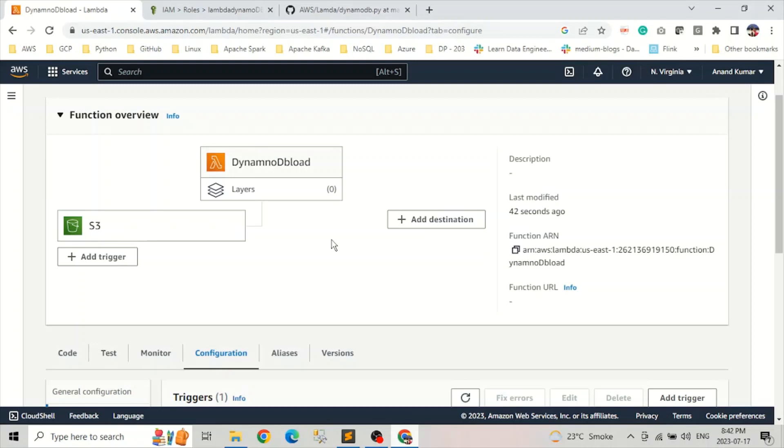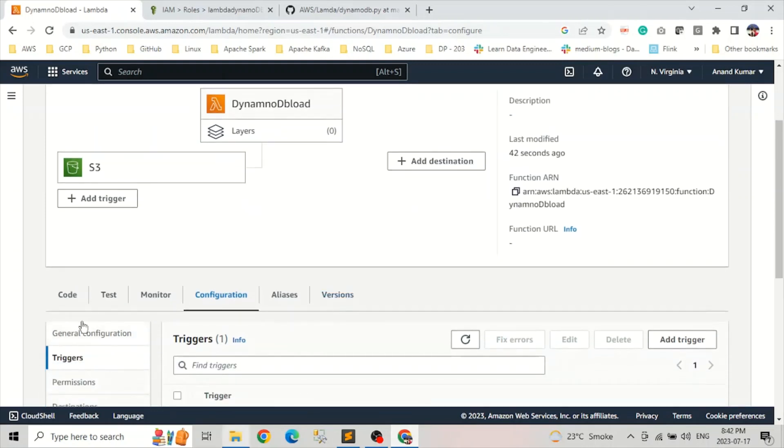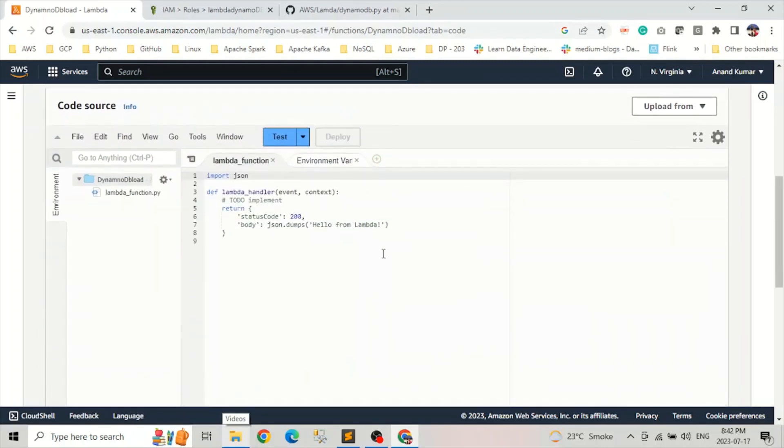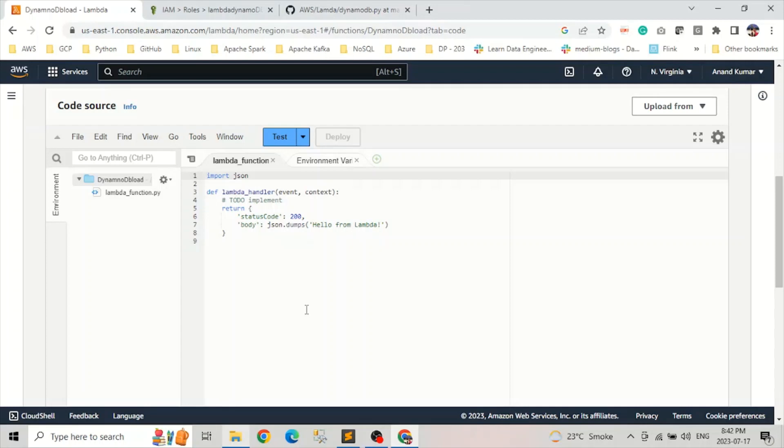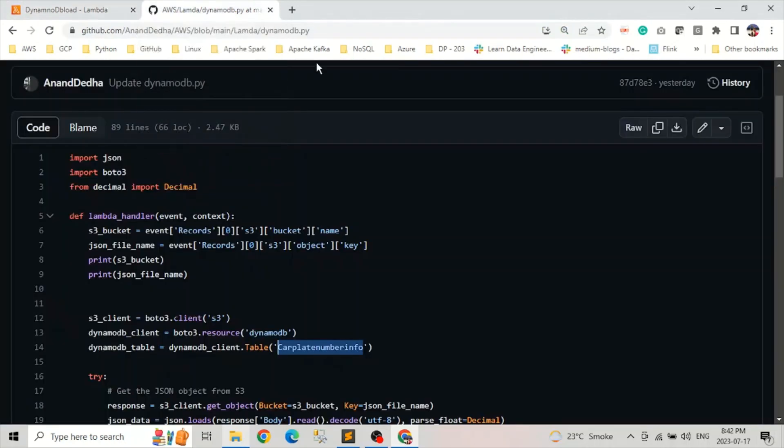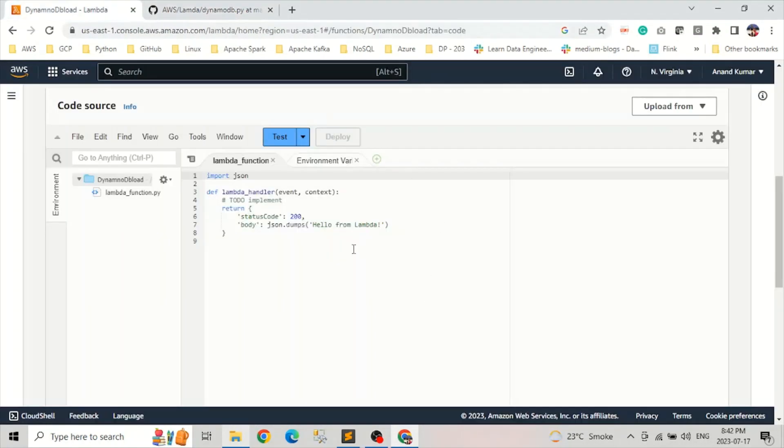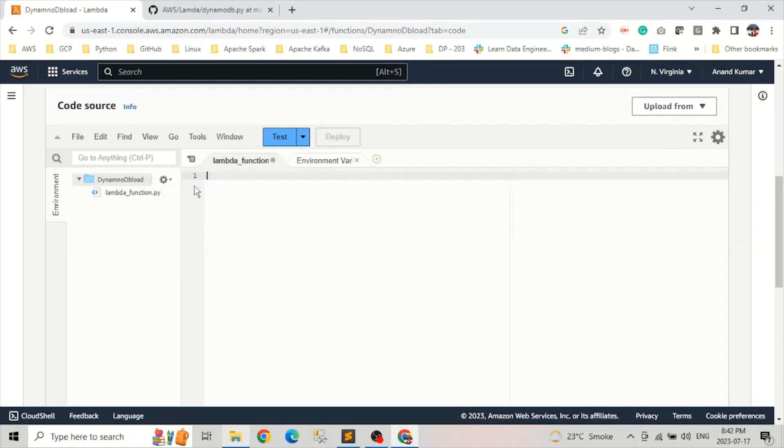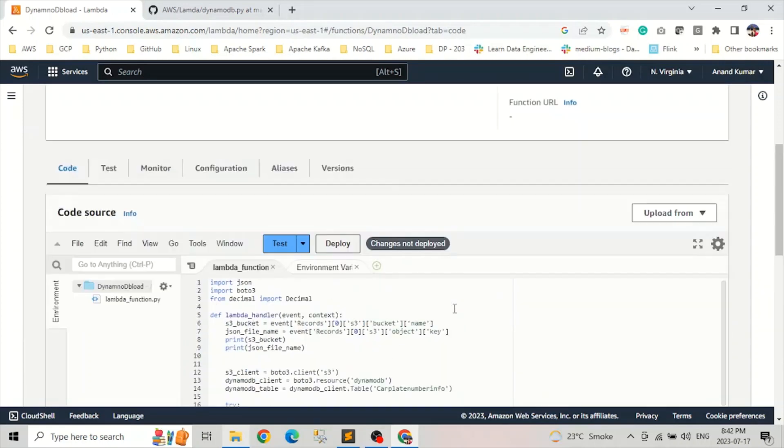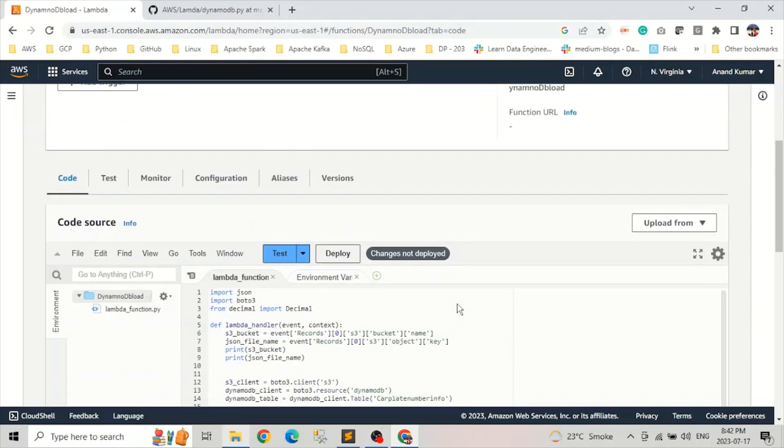Now we have our trigger successfully added to this Lambda. Now let's write the Lambda function. We go and click on code. And so here you see a default code which generally comes whenever we are writing a Python Lambda function. So to write our code, I already have written the code. So I will simply copy paste it directly and understand what does this code does. So let me first copy this and paste it here. And I'm going to put the, and let's click on deploy.